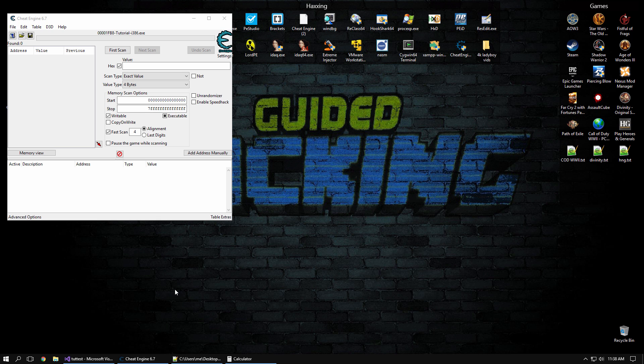What up, scrubs? It's your boy, Rake, going to do the Cheat Engine 6.7 tutorial. We're going to break it up into a couple sections. This is going to be step 0 through 5, which is going to be super beginner, so skip to the next video if you want.